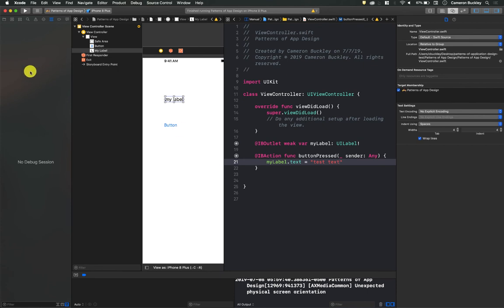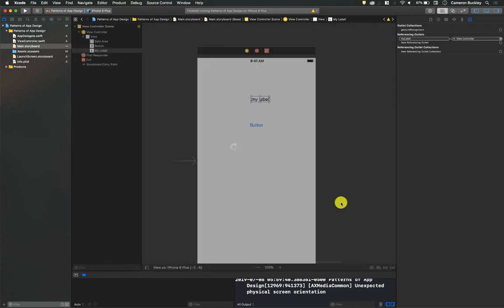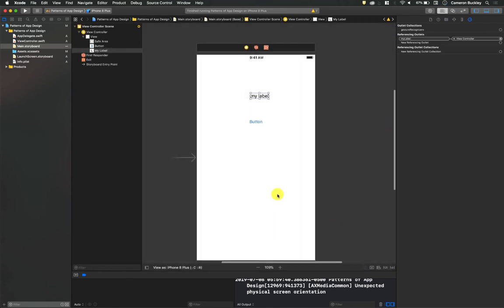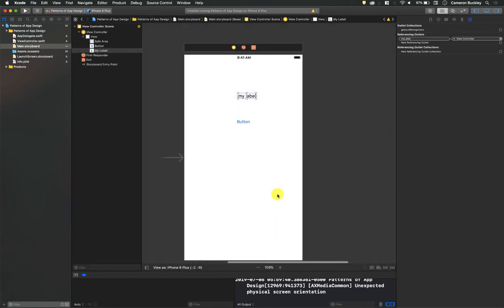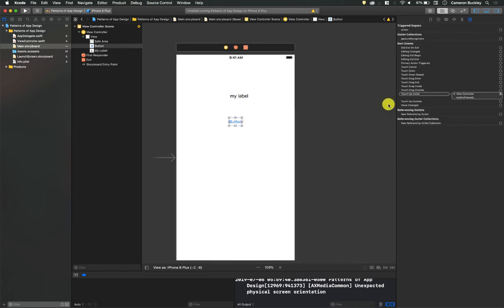So I wanted to cover the SIGABRT error as quickly as possible because it really is the number one thing that you're going to run into. And the easiest way to fix it is to simply check this connections tab and just click around your scene.